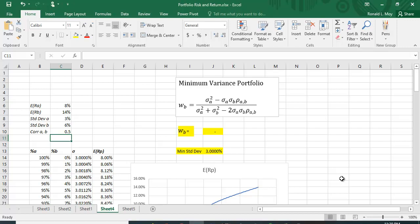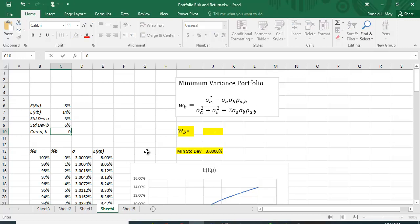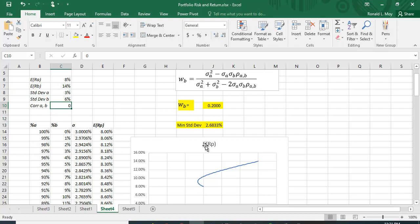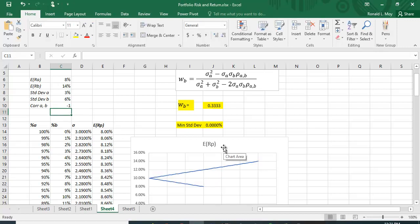To find the minimum variance portfolio, you solve the minimization problem for portfolio standard deviation and solve for one of the weights, then plug in the correlation. For zero correlation there's a little bending backwards — you're actually reducing risk as you add stock B to your portfolio. And if you have perfect negative correlation, you're able to hedge perfectly and achieve a zero-risk portfolio.